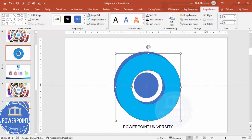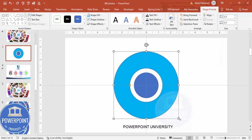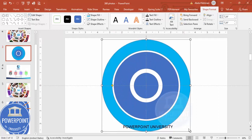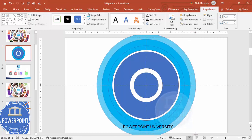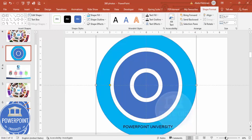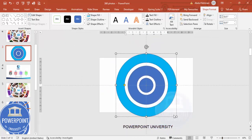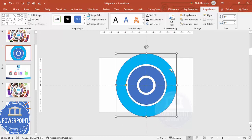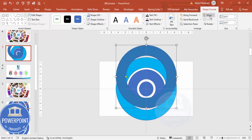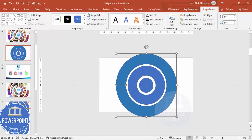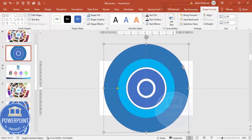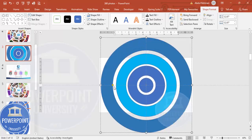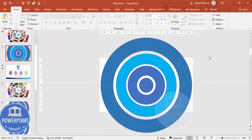Duplicate this by pressing Ctrl+D and give it a different color. Make sure to align center and align middle. Increase the size by holding Ctrl+Shift together. You can increase the size and then reduce or increase the width as needed. Add one more circle hollow by pressing Ctrl+D again to duplicate, give it a different color, align center and align middle, and increase the size by holding Ctrl+Shift. It's okay if it goes outside the area.